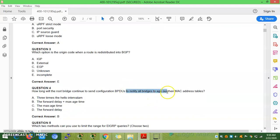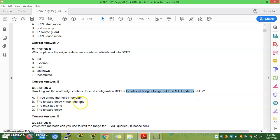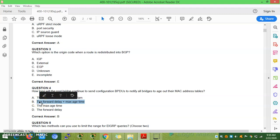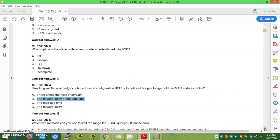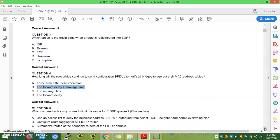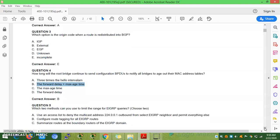Question 4: How long will a root bridge continue to send BPDUs to notify bridges to age out a MAC address? The answer is forward delay plus maximum age time, which is 15 plus 20 seconds. The root bridge will wait for the forward time and maximum age time before removing the MAC address from the table.